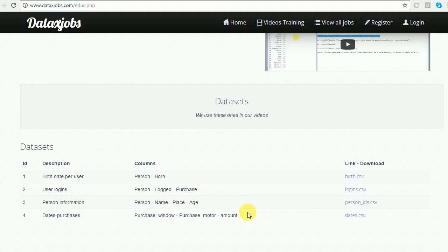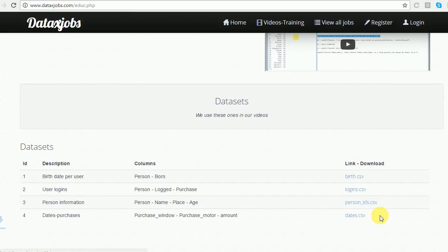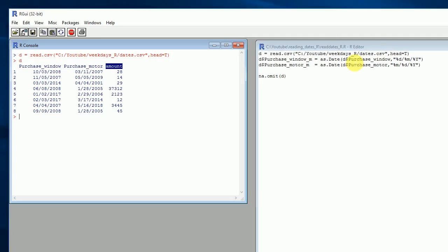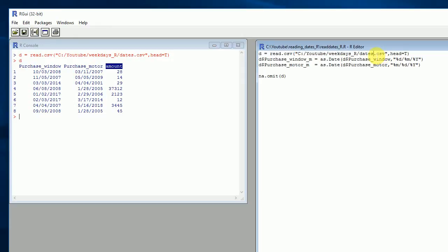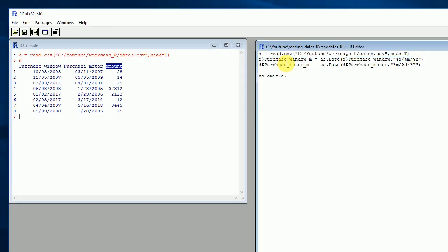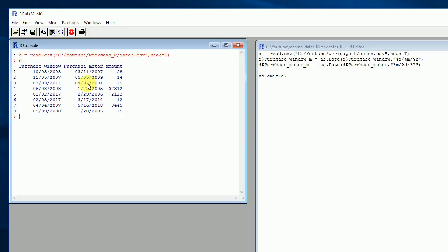Let's see how to read dates into R. First, go to the website and download dates.csv. In my case I placed it in a specific folder, but you can place it wherever you want. You need to specify the correct path for read.csv, and after you run that you will get the data frame that you want.